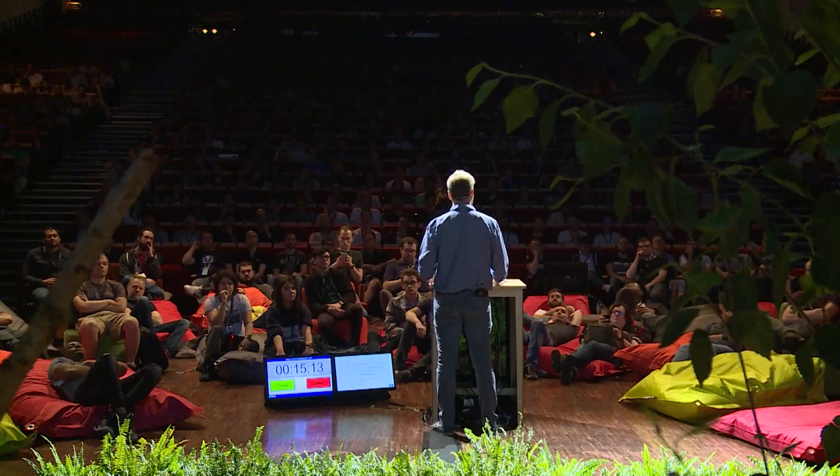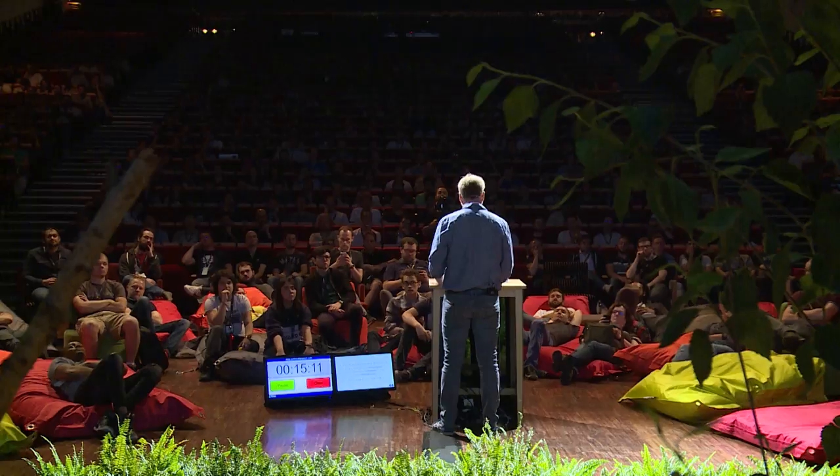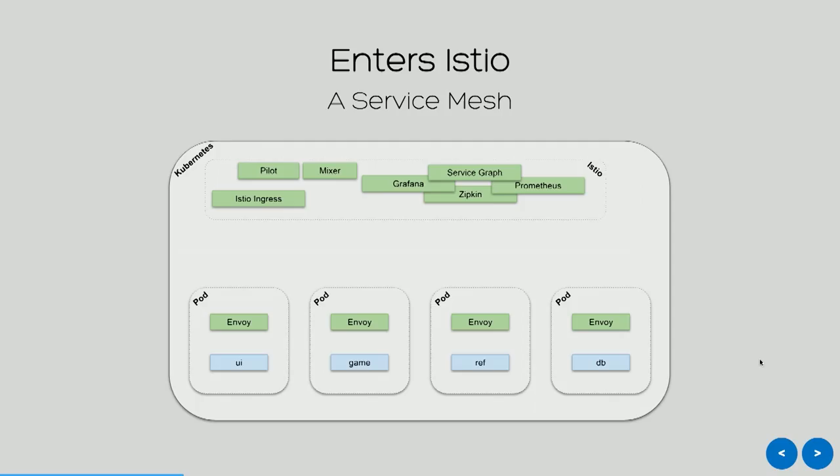So the problem is that Kubernetes, I don't know if you know that, but it doesn't do that. You can deploy your own services, but then you're a little bit naked. Of course, you can install a lot of components that makes this possible, and I'm going to talk to you about one solution. There are many. This solution is Istio.